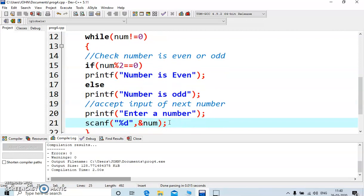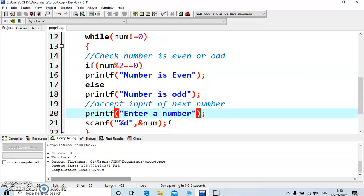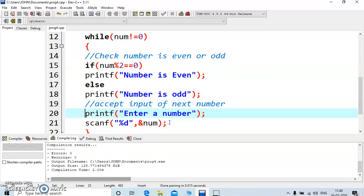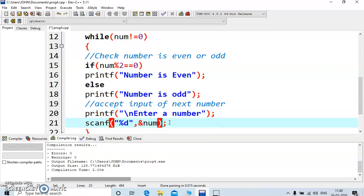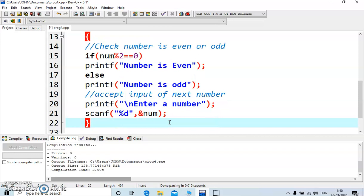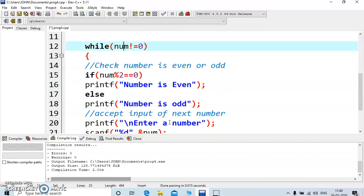The program has to continue the process unless the user enters zero. So again we accept input from the user, ask the user to enter another number with a newline, and accept the number. This takes you back to the beginning of the loop — the condition section — where it checks whether the number is zero or not. If it is zero, the loop is terminated; you can go inside the loop only if the number is non-zero.